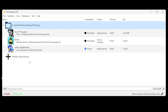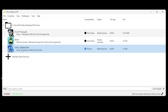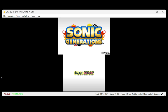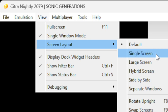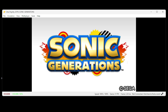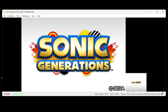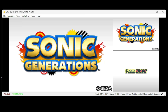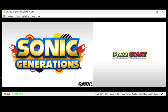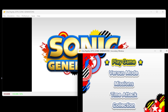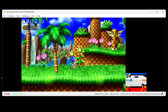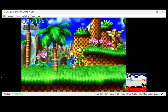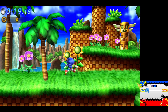Now let's load up a game — I'll do Sonic Generations. To show you the different screen layouts, go up to View, then Screen Layout. The first one is single screen, next is large screen which is my favorite, then hybrid screen, side by side, and separate windows. I'm going to switch back to large screen. If you want to go full screen, just hit the F11 key.